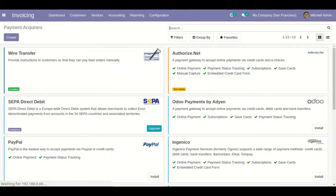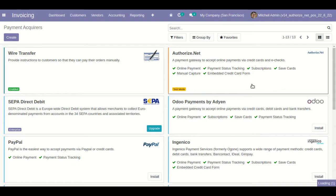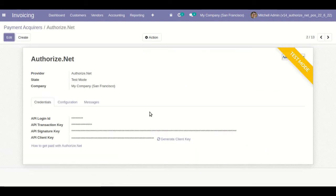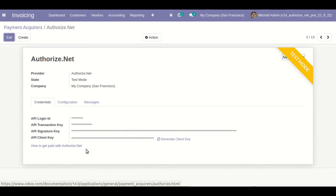Here you can see I have configured the Authorize.net payment acquirer in test mode. I have already provided the API Login ID, API Transaction Key, API Signature Key, and API Client Key for the sandbox account of Authorize.net in testing mode.